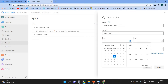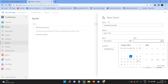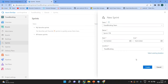I want to start this sprint from the 14th of October and complete it on the 21st of October. Sometimes we can change the duration from one week to one month depending on the complexity and requirements. So let's create this sprint for one week.